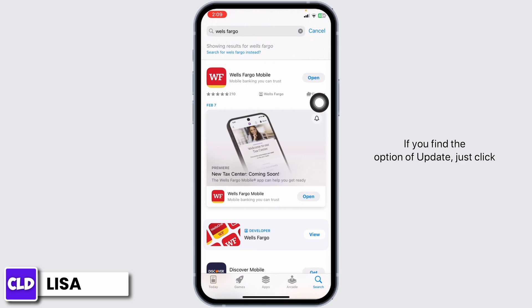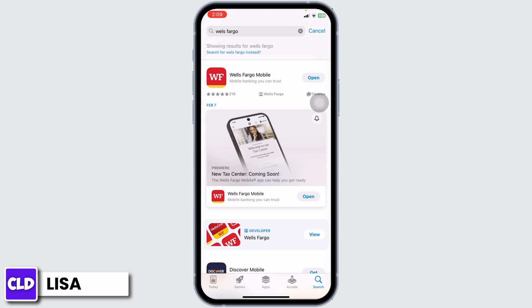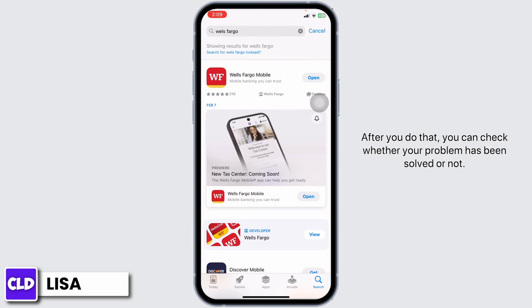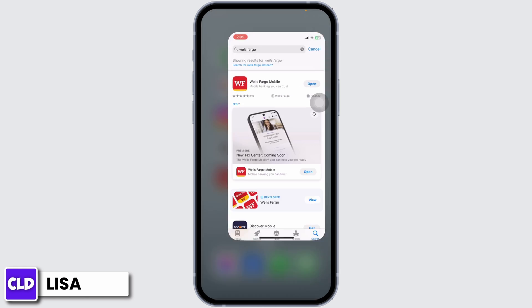If you find the option of Update, just click on it and update the app to its latest version. After you do that, you can check whether your problem has been solved or not.